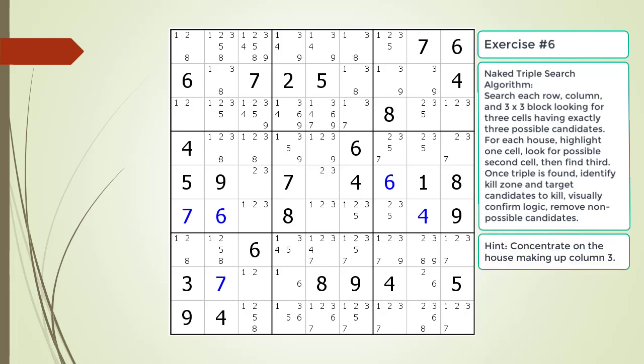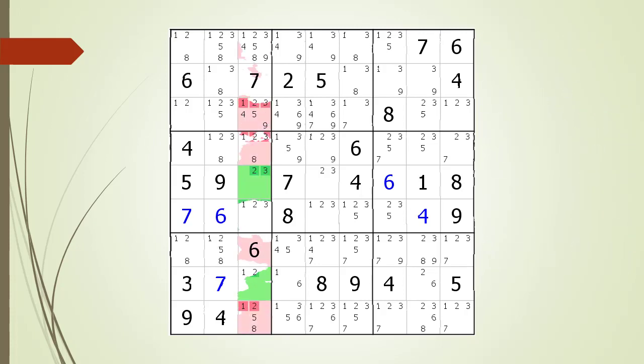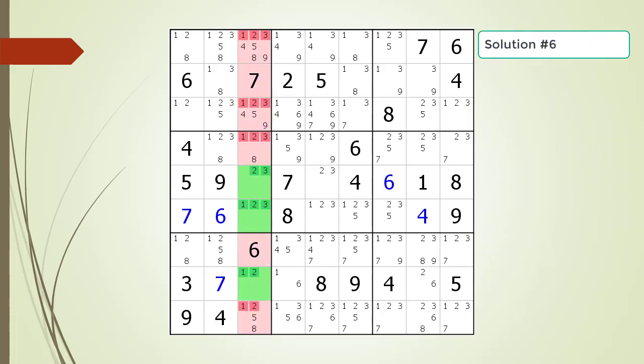Here is a hint on which house you should focus your attention on. Pause the video. Here is the solution.